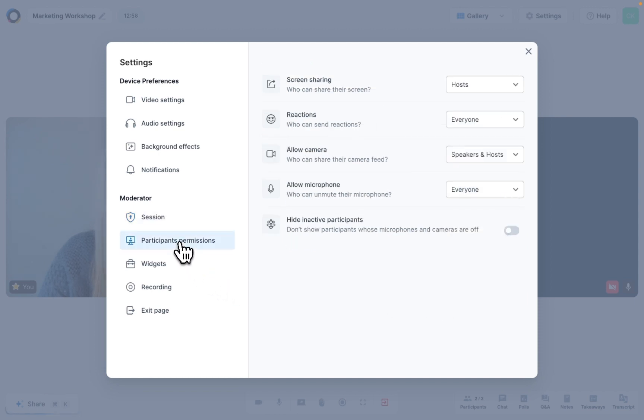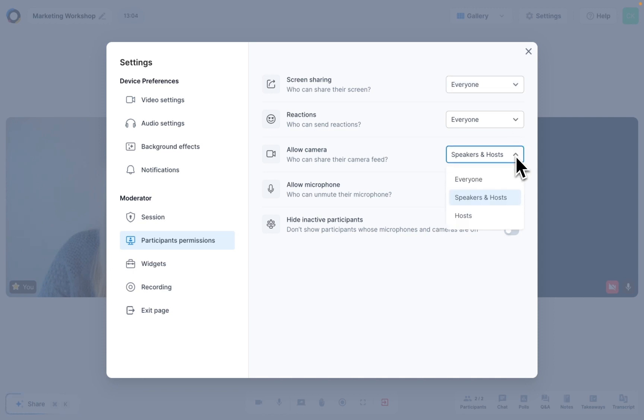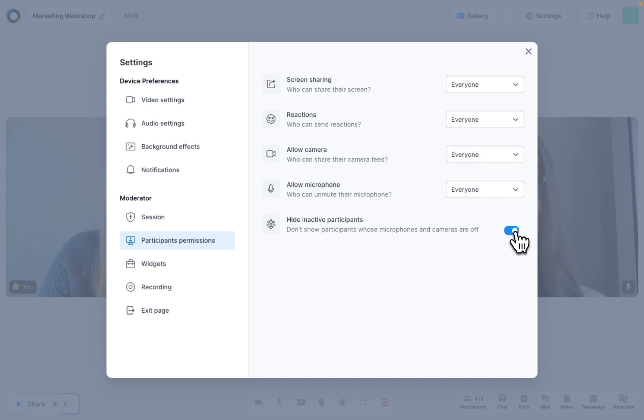Next, you can decide what your participants aren't allowed to do during your session. Will they be able to share their screens, send reactions and switch on their cameras and microphones? And if their cameras and microphones are off, would you still like to see their little avatars on screen or should they be completely invisible?